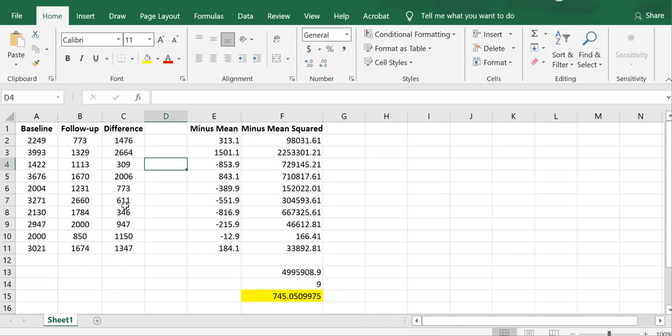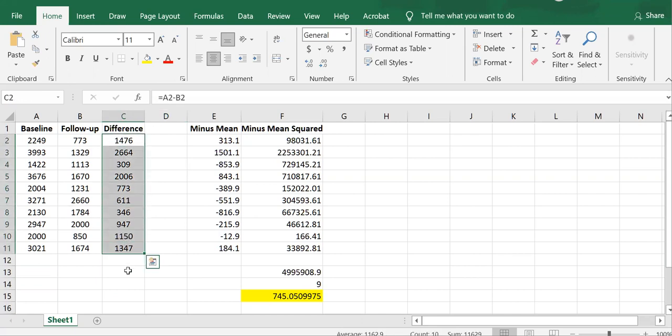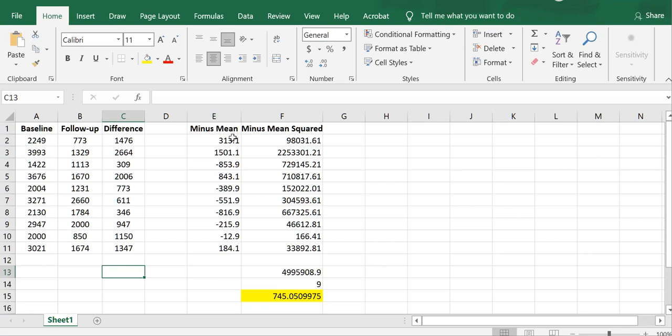We already need to compute the mean of these 10 values for the numerator of our t. So it turns out the numerator of our t, which is the mean difference, ends up being 1162.9.